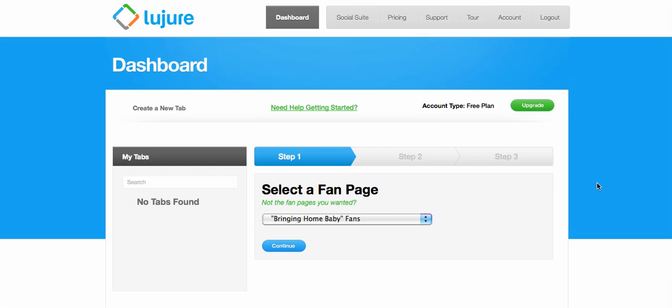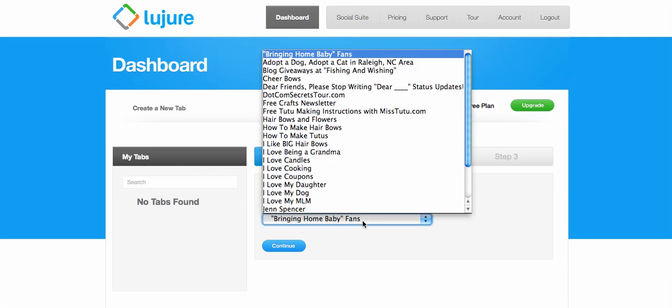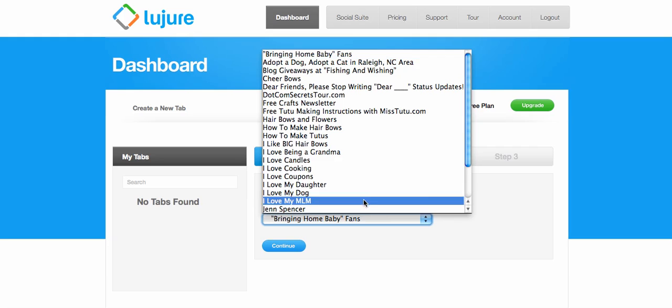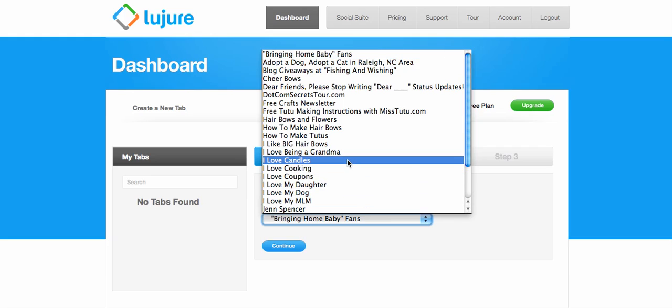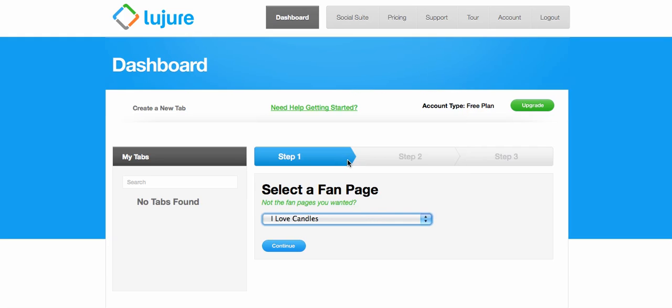Once you've signed in to Luzure you want to go to the dashboard, which is this button here, and we're going to first select the fan page that we're going to use. Now I'm connected with Facebook here so it will prompt you to connect with Facebook and then it will pull up your fan pages.